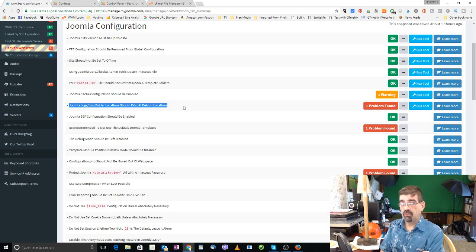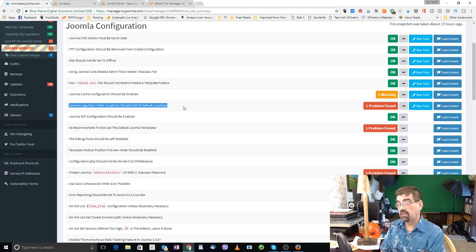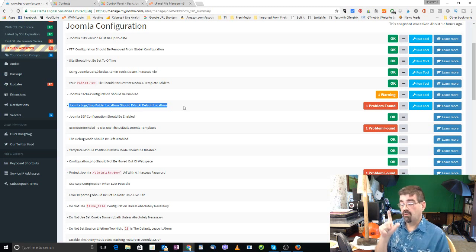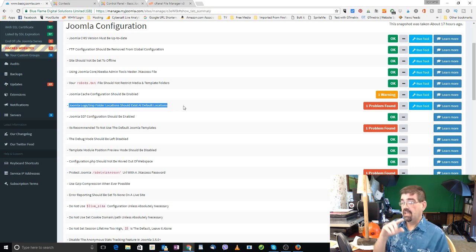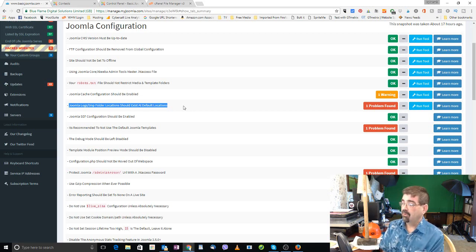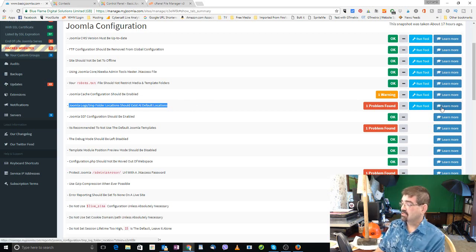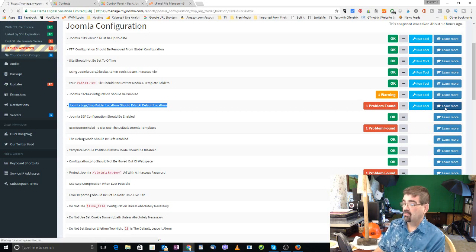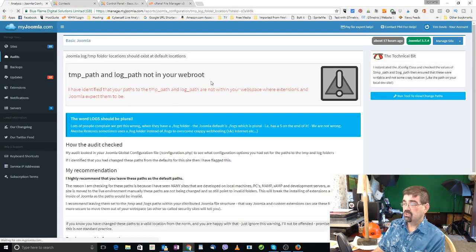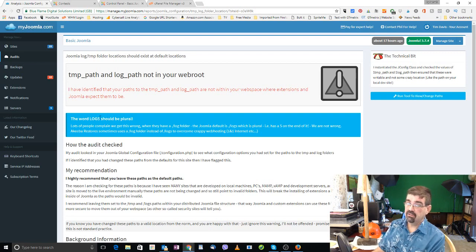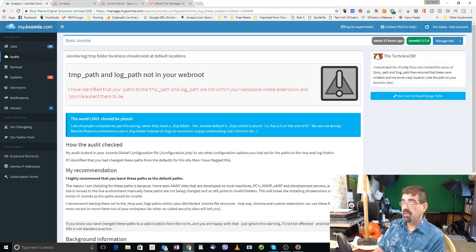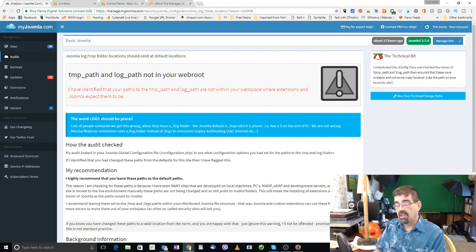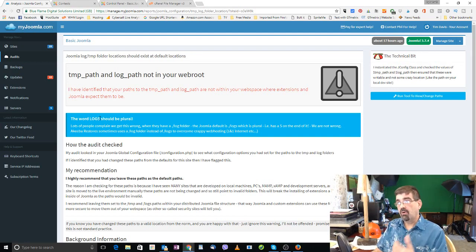Now I've had a little bit of confusion about this over the years, especially for the log folder for Joomla. Should it be forward slash log or forward slash logs? And I was able to come to a definitive answer here from the reading up on the information. And just to show you here, click learn more, read up that it should be logs plural.